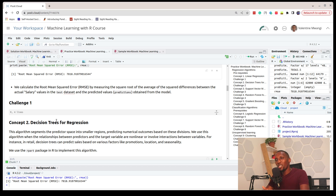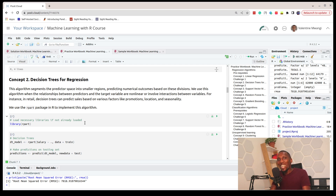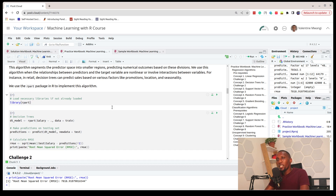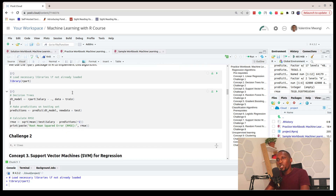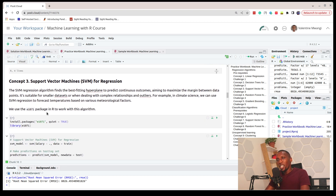Decision tree is another type of algorithm that works best when relationships among the predictor variables are complex or non-linear. To work with it we use the rpart package, train the model just as we did earlier, make predictions, and calculate the RMSE — which you can see is a bit worse than before.